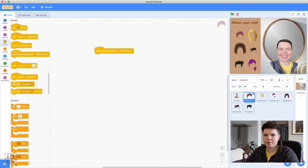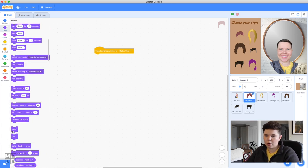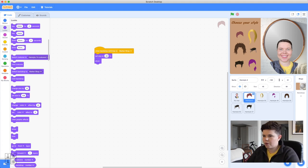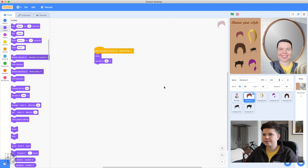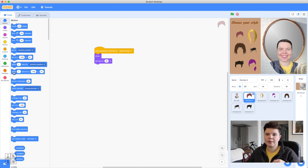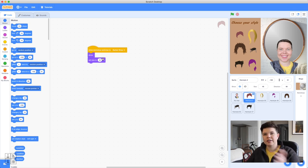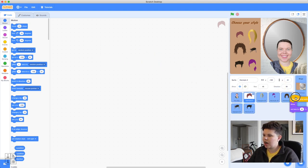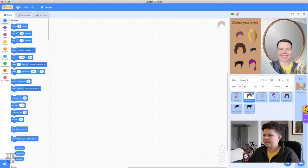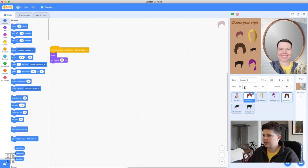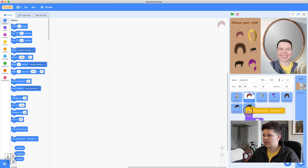Starting with the first hair sprite, we'll build the code and then copy-paste it to all the others. Make sure the hairstyle sprite is selected. Go to Events — 'When backdrop switches to Barbershop.' Go to Looks — add 'Show,' then 'Set size to 40%.' Then from Motion, grab the 'Go to X, Y' block. Build this in the first sprite before copying so coordinates can be adjusted in each individual one after pasting.